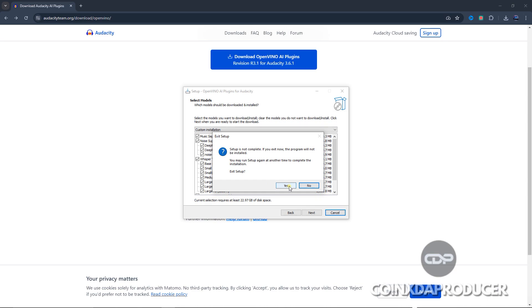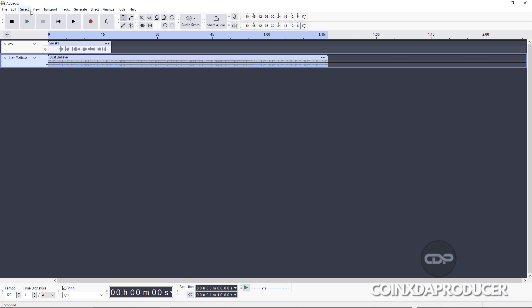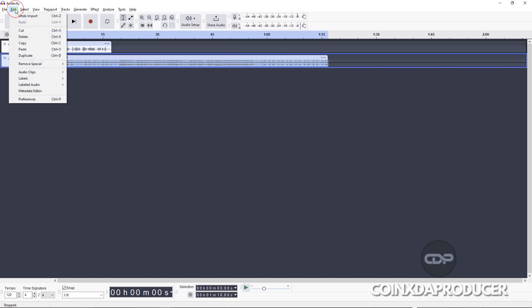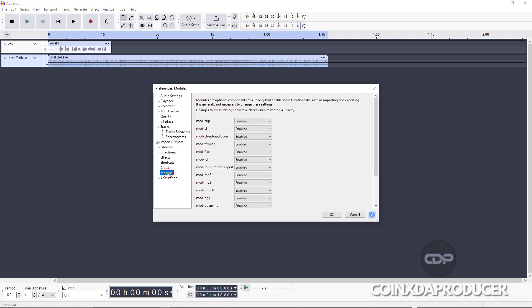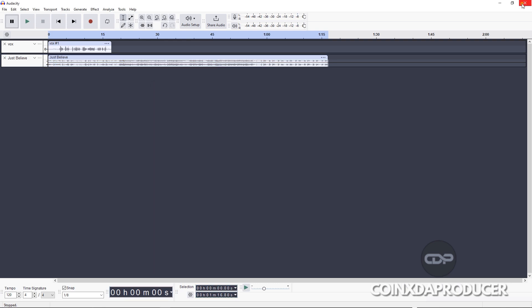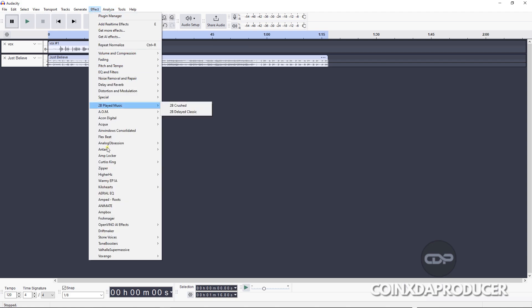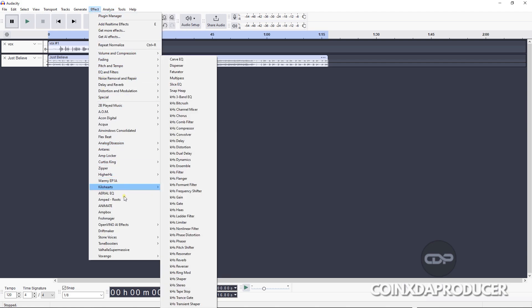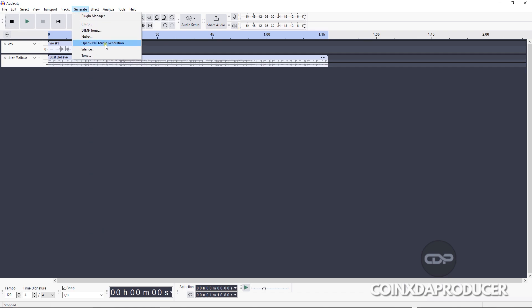After installing, launch Audacity and go to Edit, Preferences, and Models. Then under here you come to OpenVINO and make it enabled. And click OK, close it, and relaunch it. Then you can now see them either under the Analyzer section, as you can see here, OpenVINO Whisper Transcription. Can also see them under Effects here and under Generate.